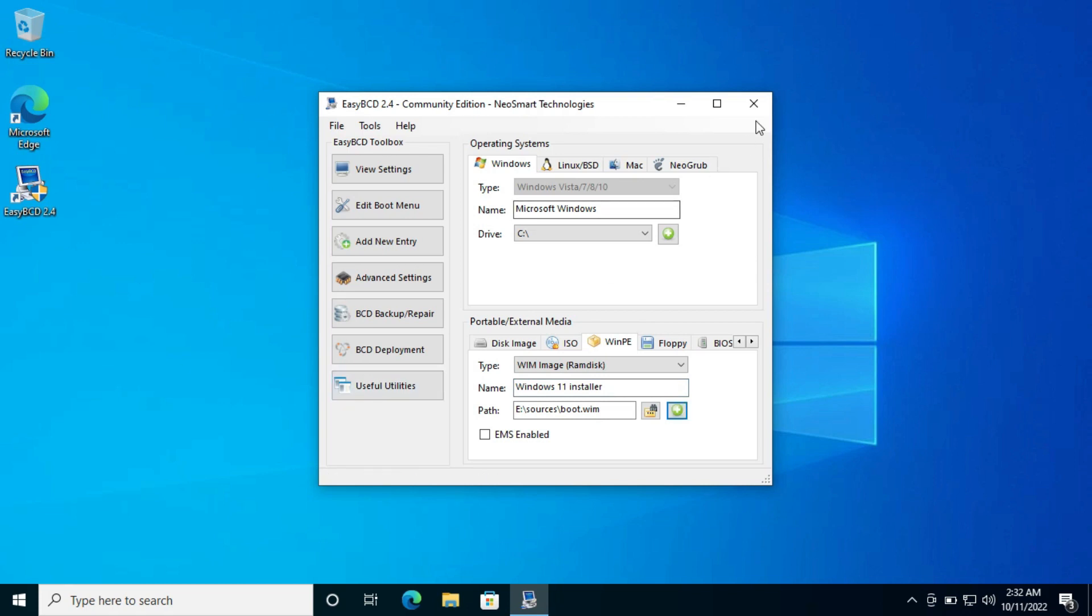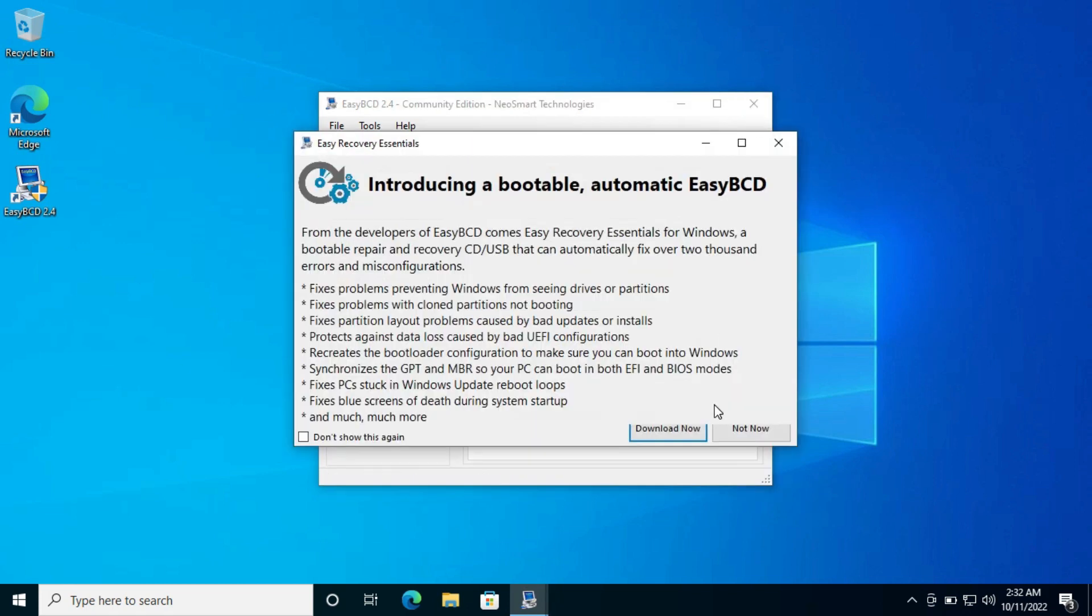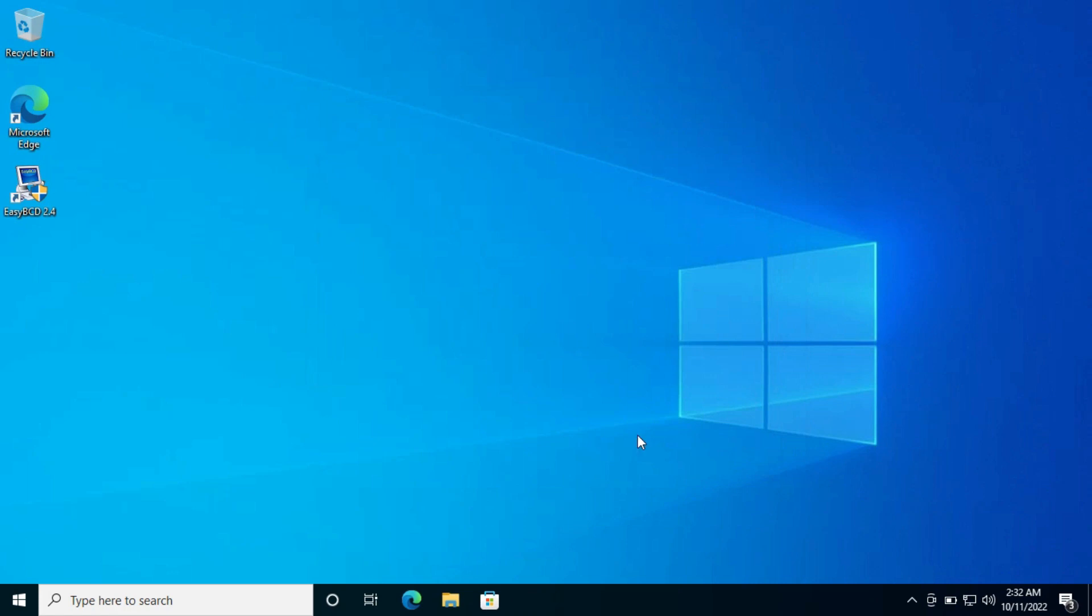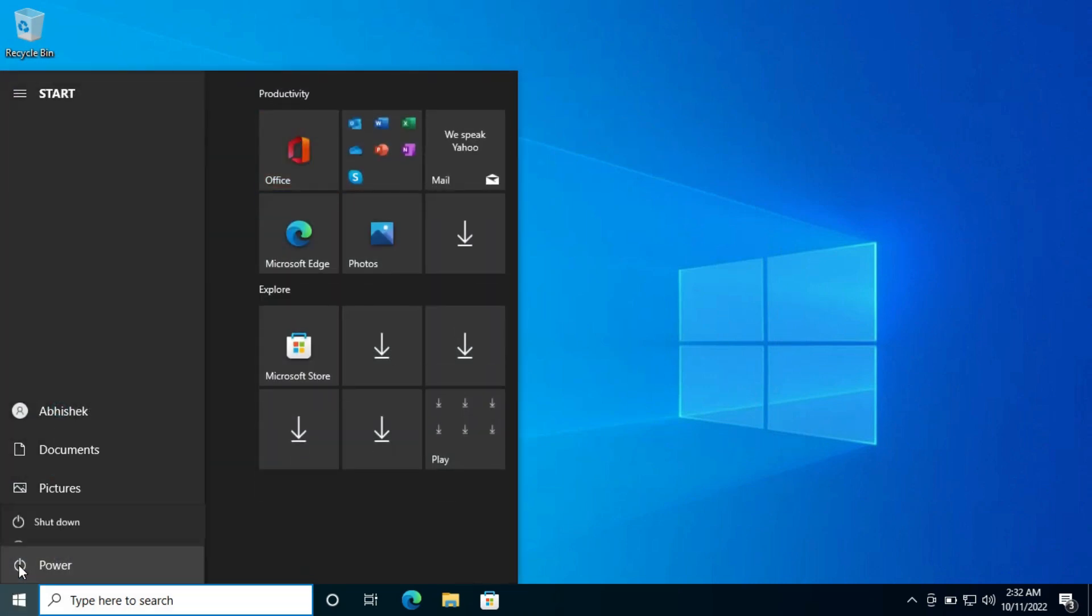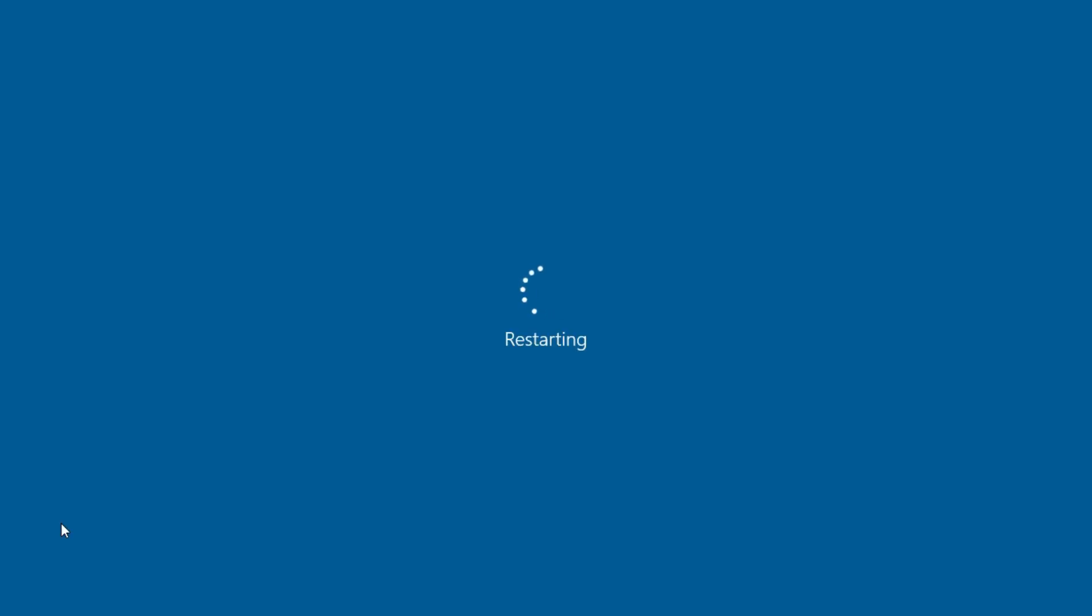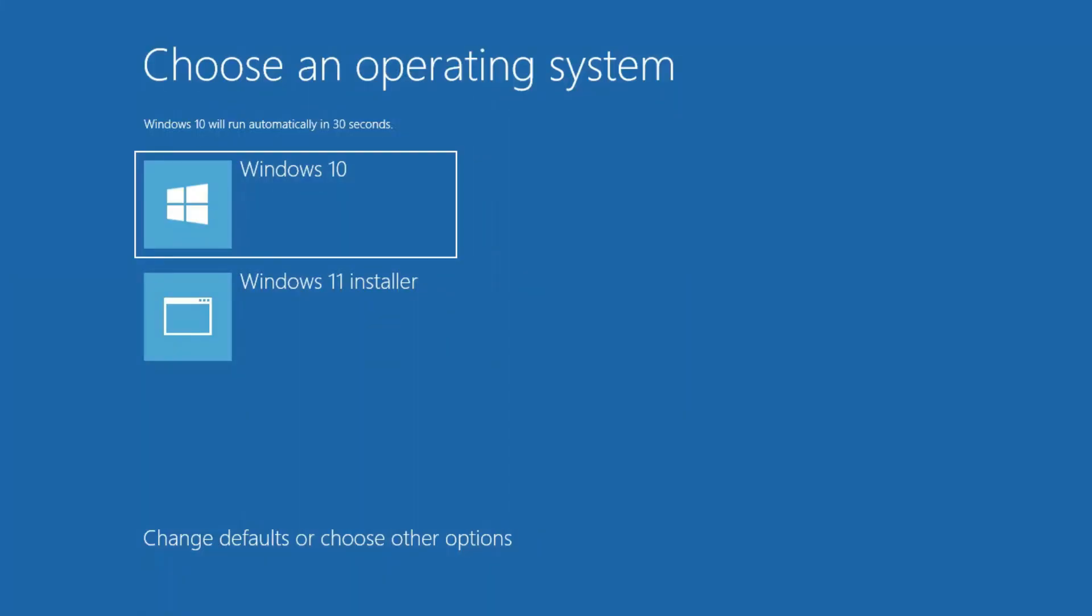Now close this program and restart the computer. Now it asks where you want to boot. Select the second option.